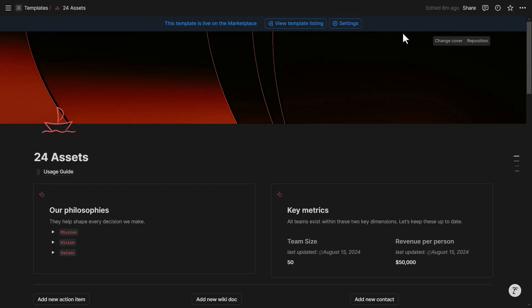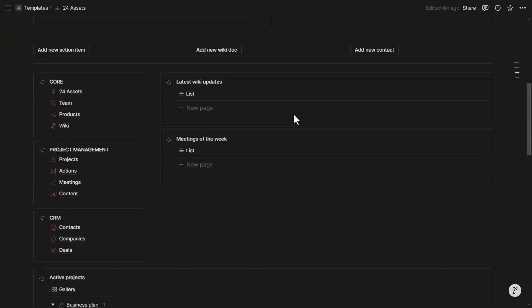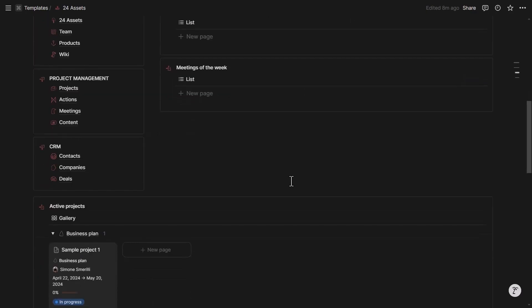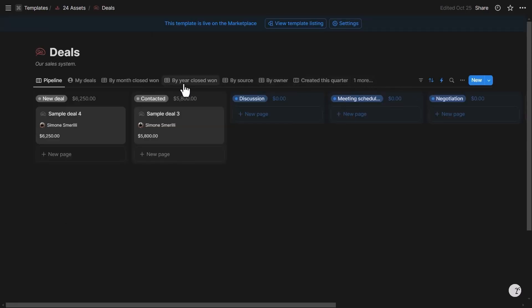Forms are available on all plans, including the free one. For this use case, we'll look at the Deals database — a B2B agency that has company clients and stores deal opportunities in Notion. The company has sales reps who need to quickly enter data without getting lost in Notion's features, so we'll create a form view.